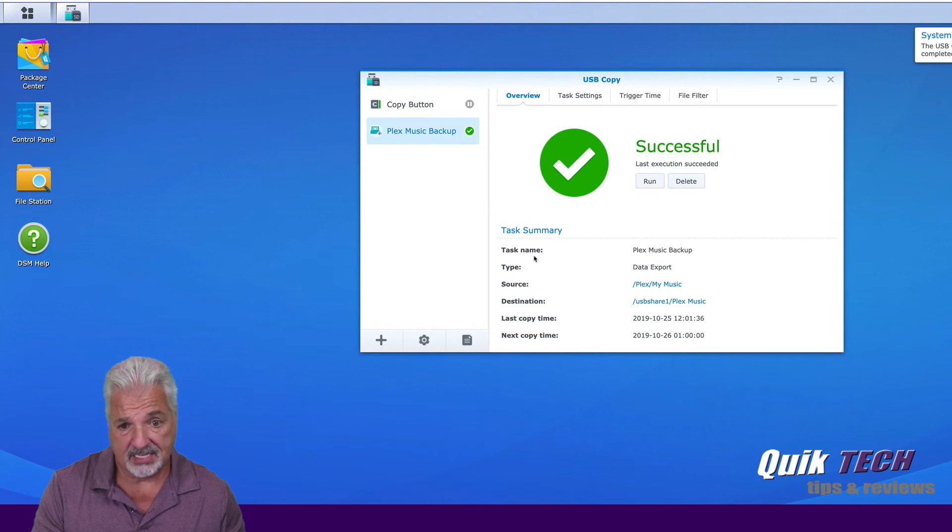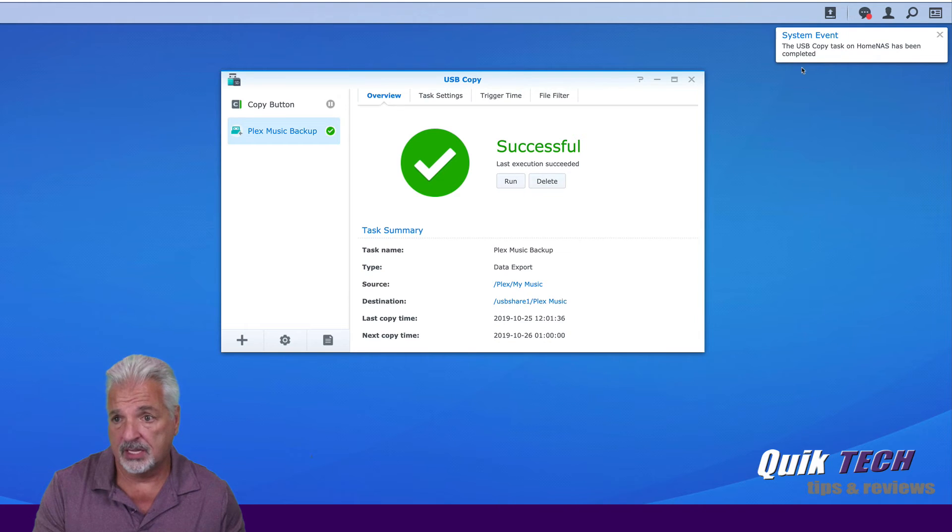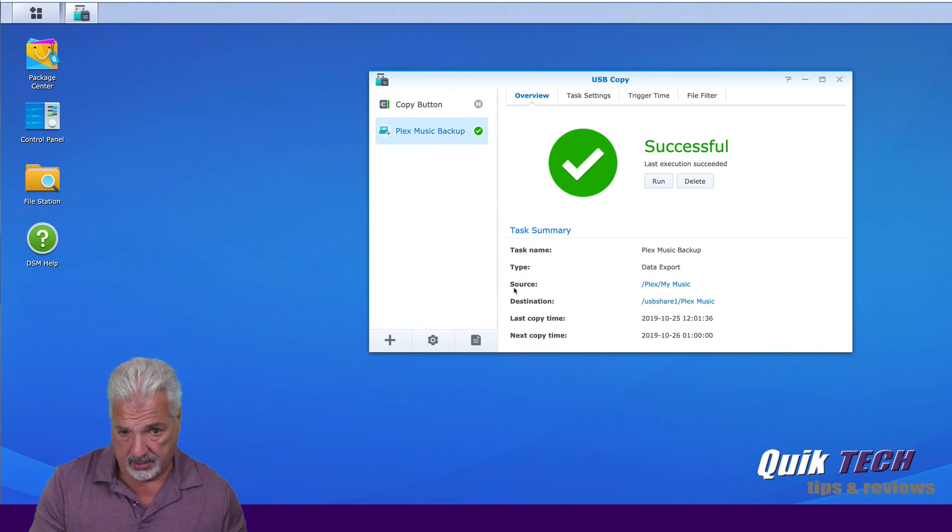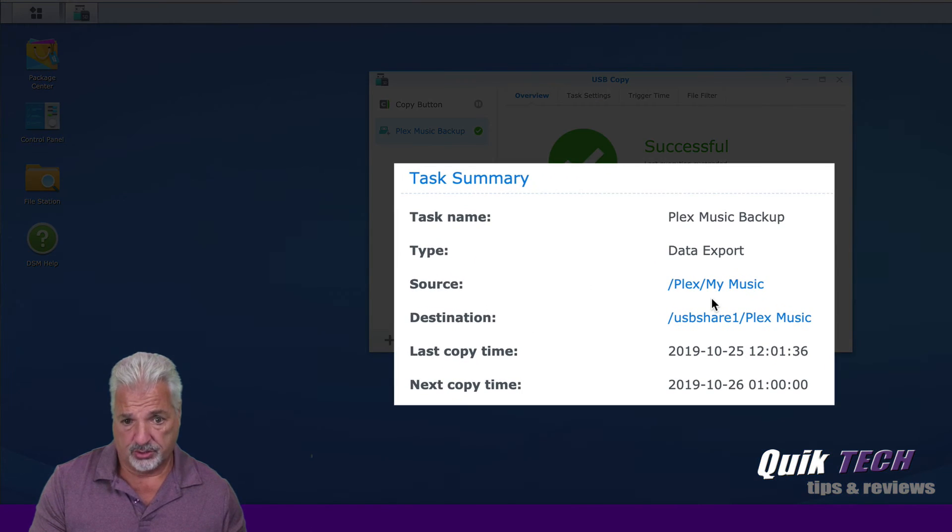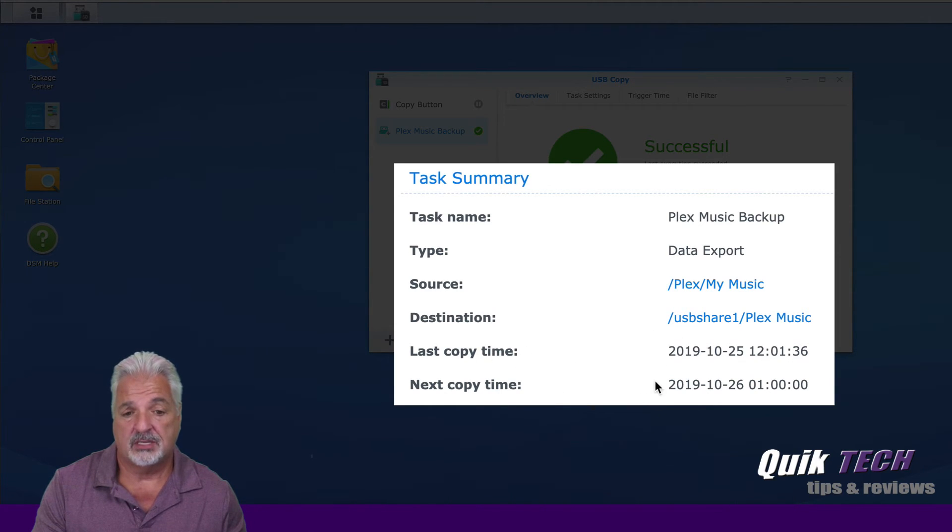You have the task name. We have the system event up here showing that the copy task was completed. It shows you the source, the destination, the last copy time and the next copy time.